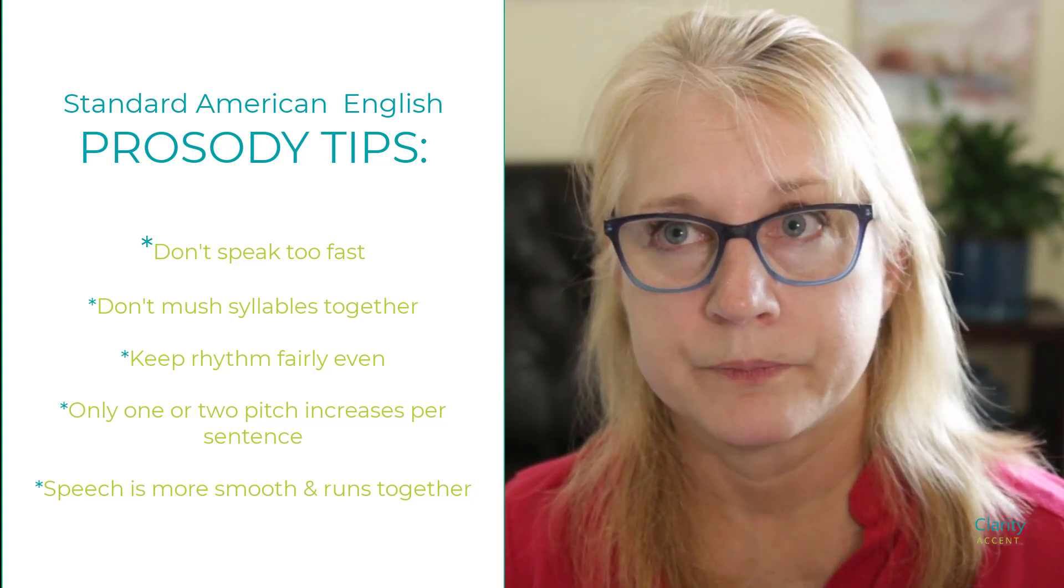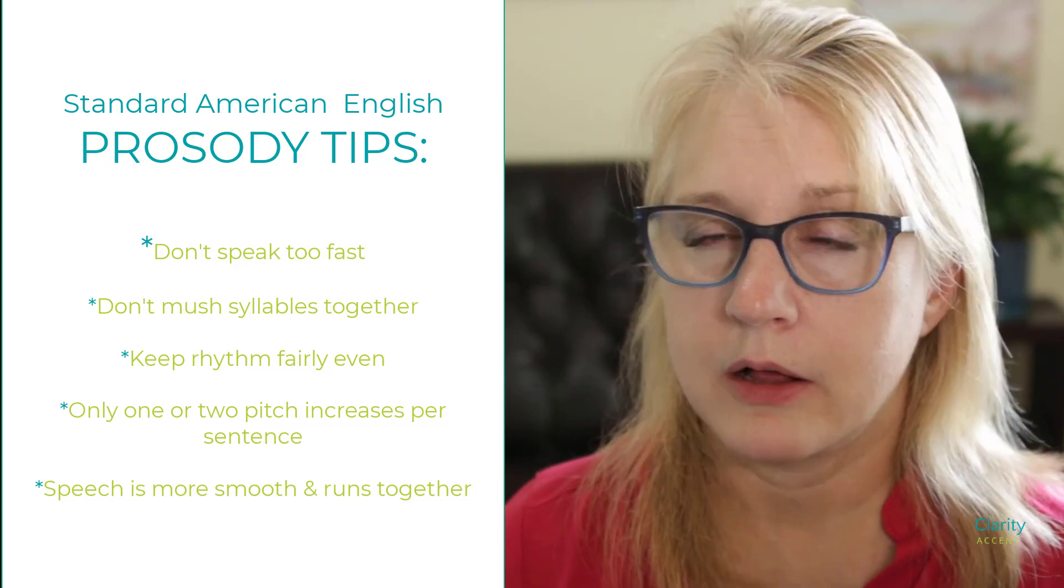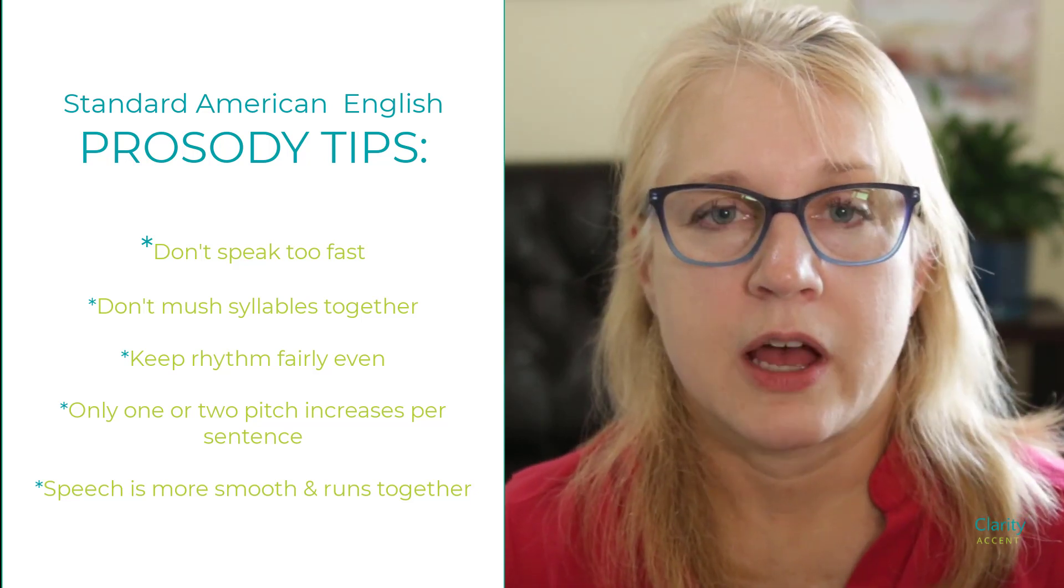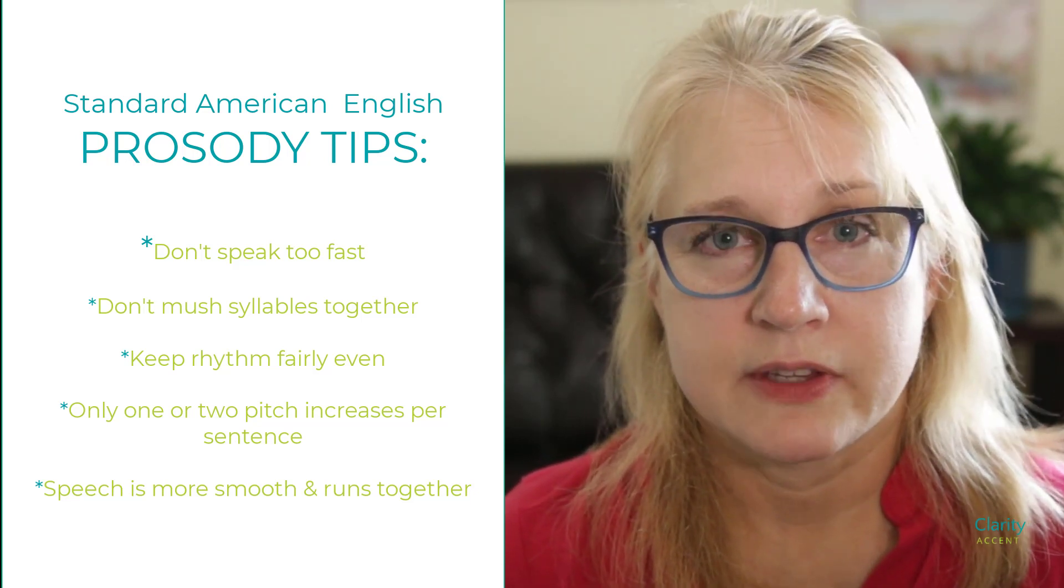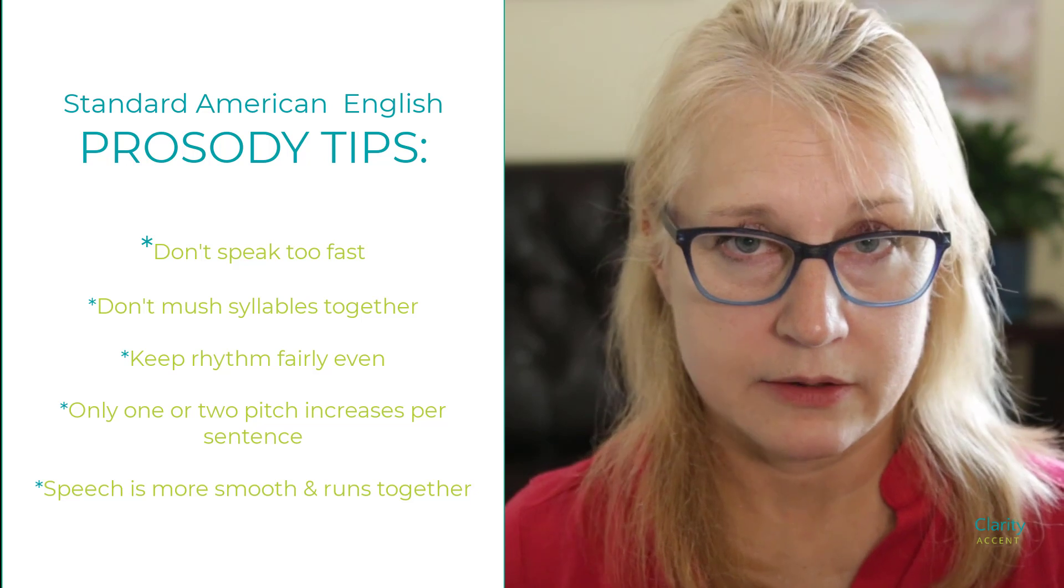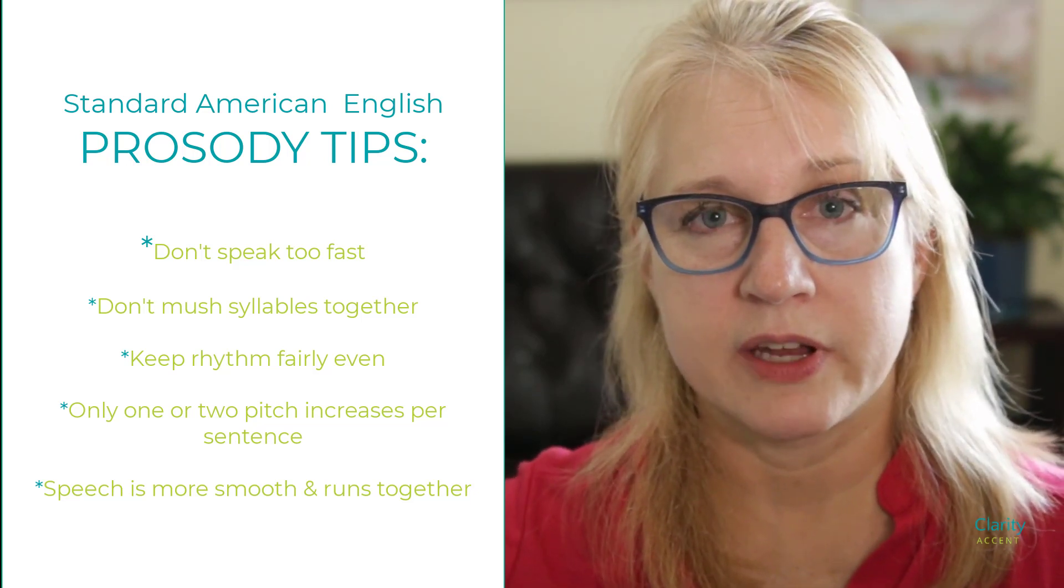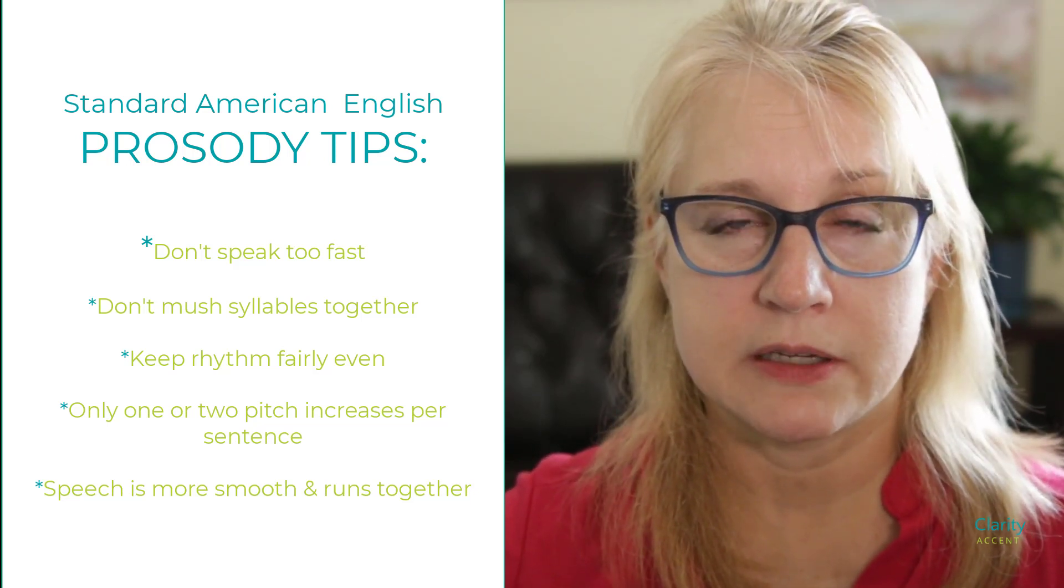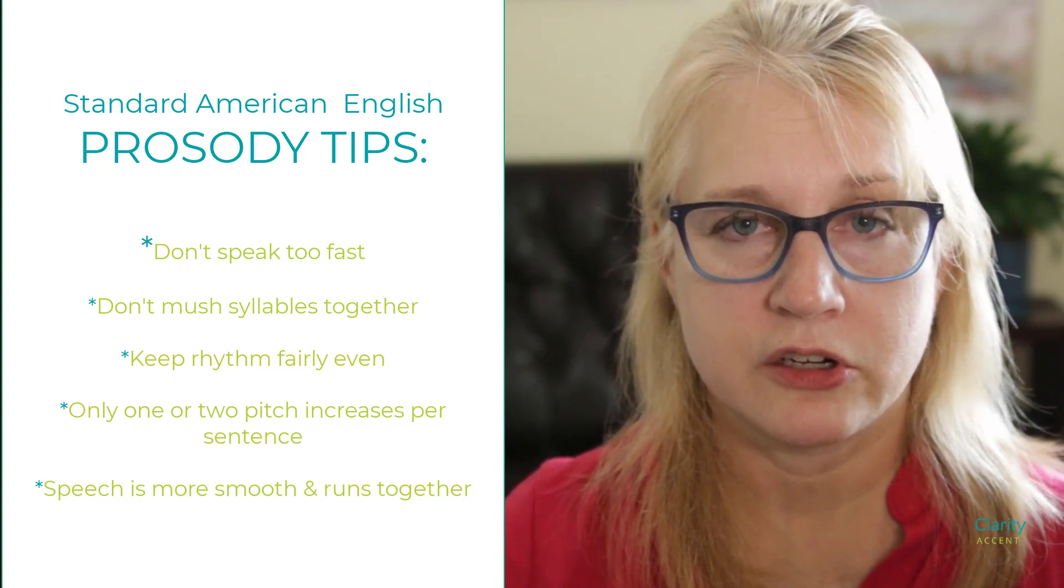And so, when you're speaking, overall, focus on not just those speech sounds and the syllable stress, but on the prosody. It's like the overall sentence is going to probably be slower than you're used to.